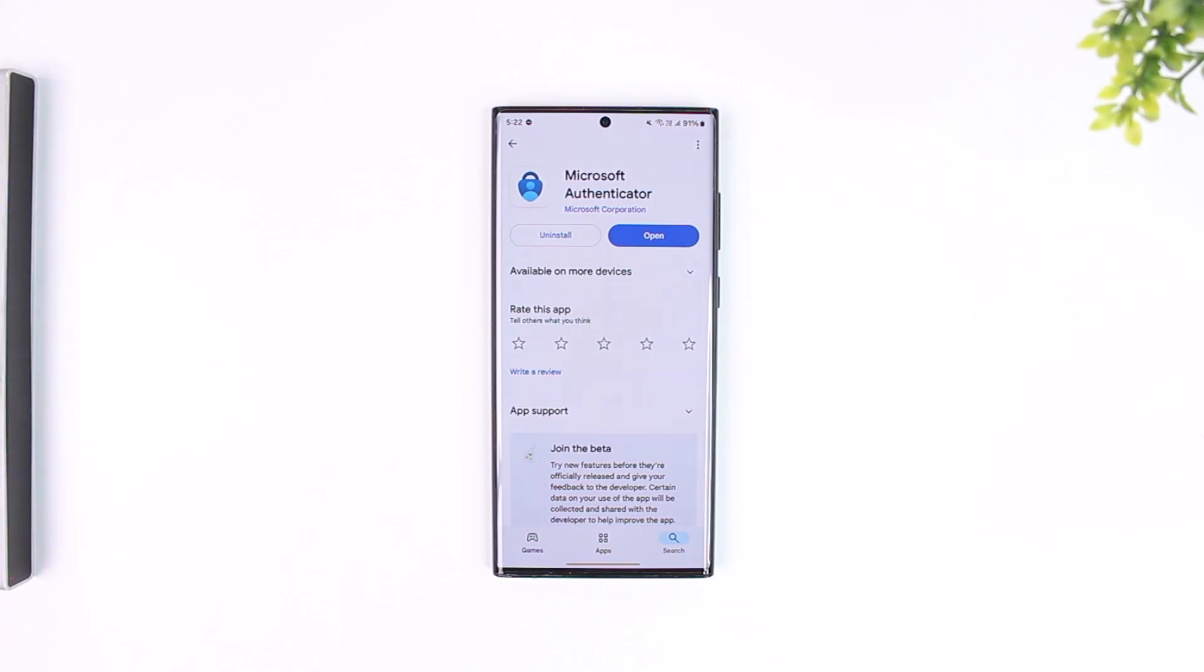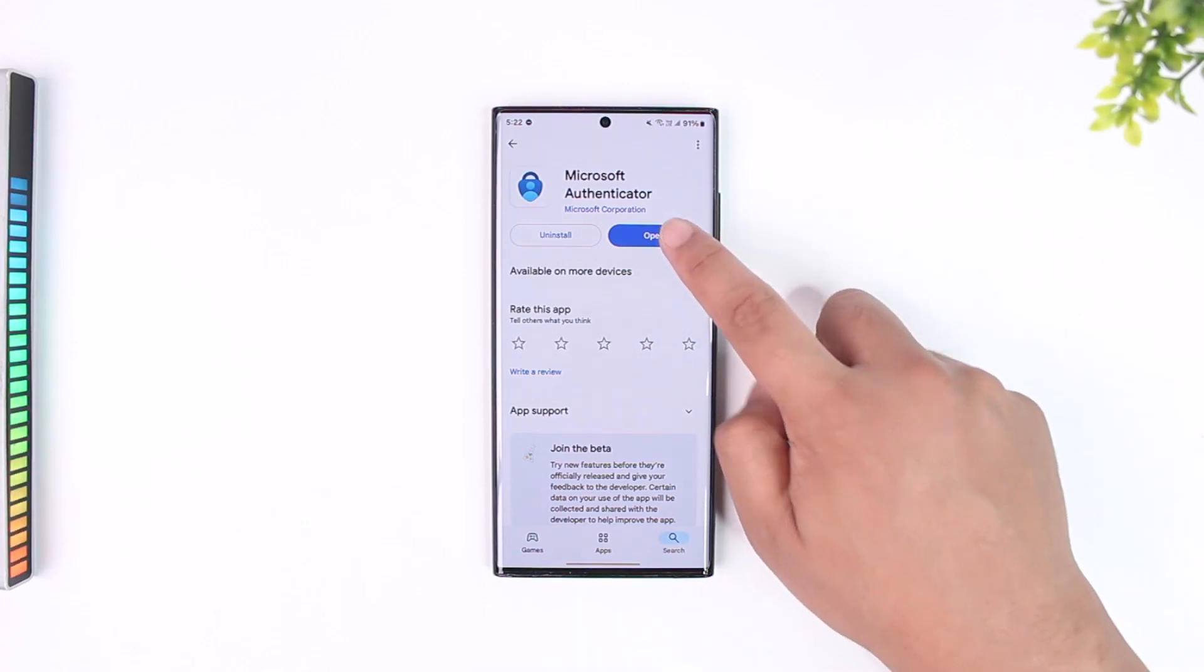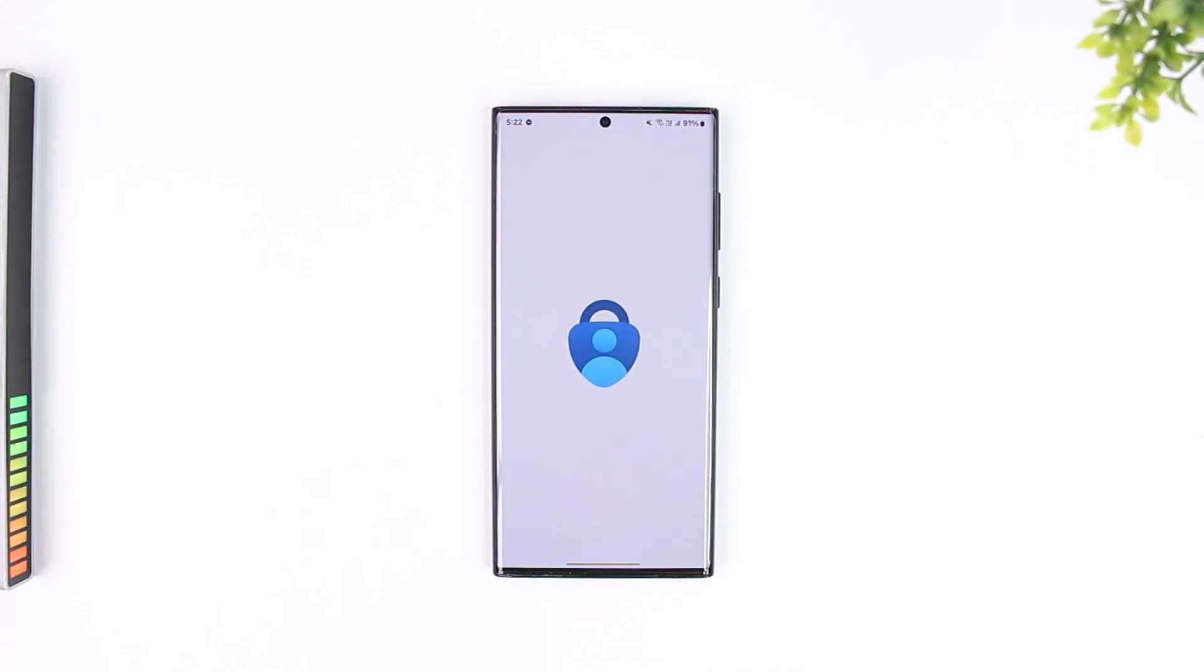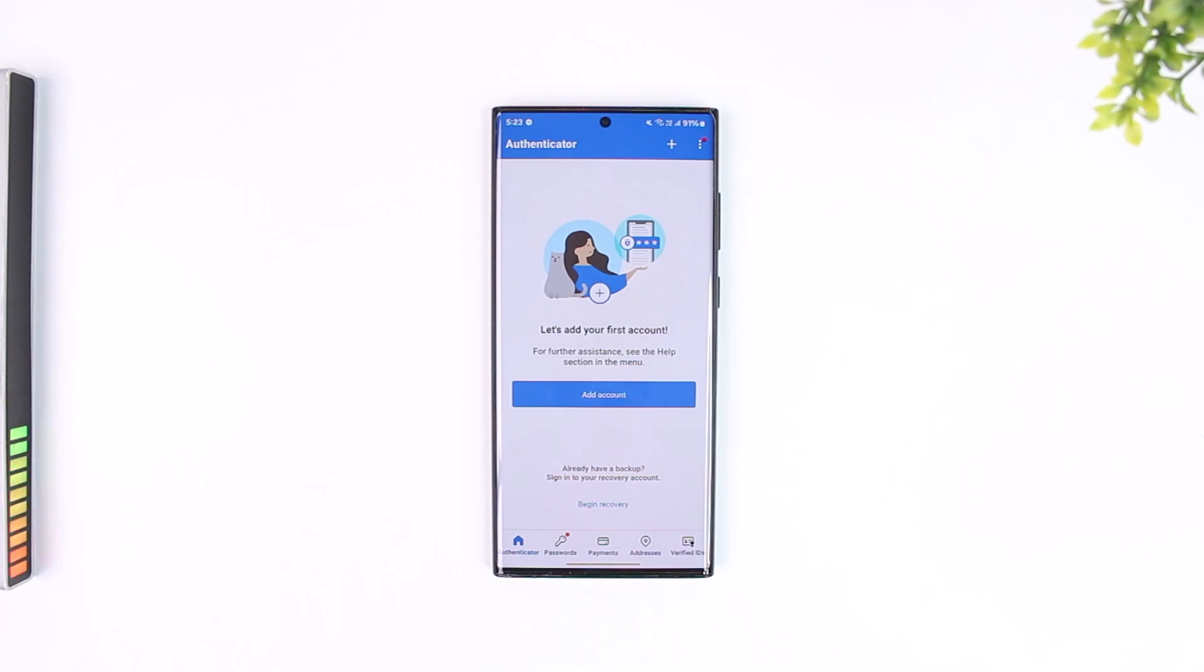what you can do is on your new phone, we simply have to restore that backup during the login process. Open the Microsoft Authenticator application and here this is the interface that we will see.